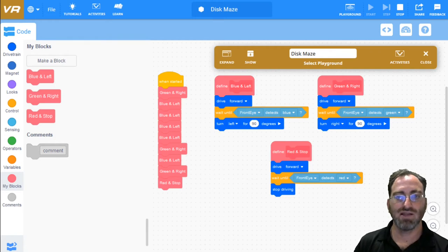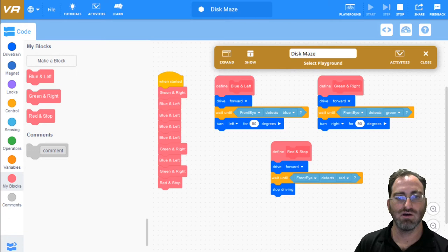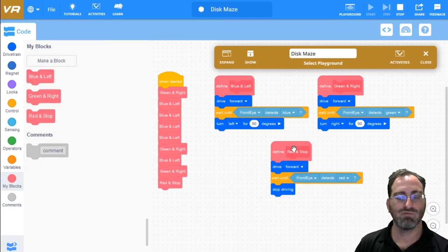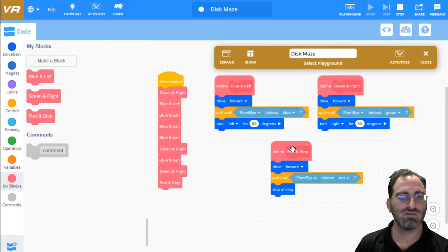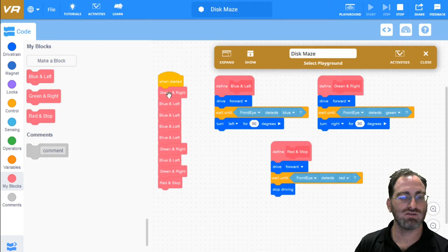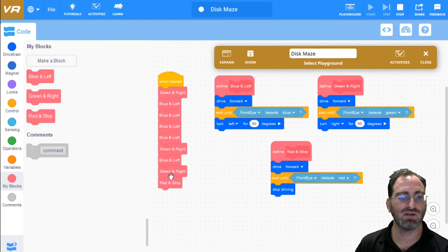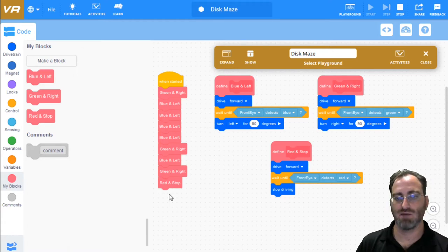If you followed my last tutorial, you might have ended up with this kind of solution where we have a blue, a green, and a red function. And for each step of the way, we just call one of those functions: green, four blues, then a green, then a blue, then a green, then a red to stop.